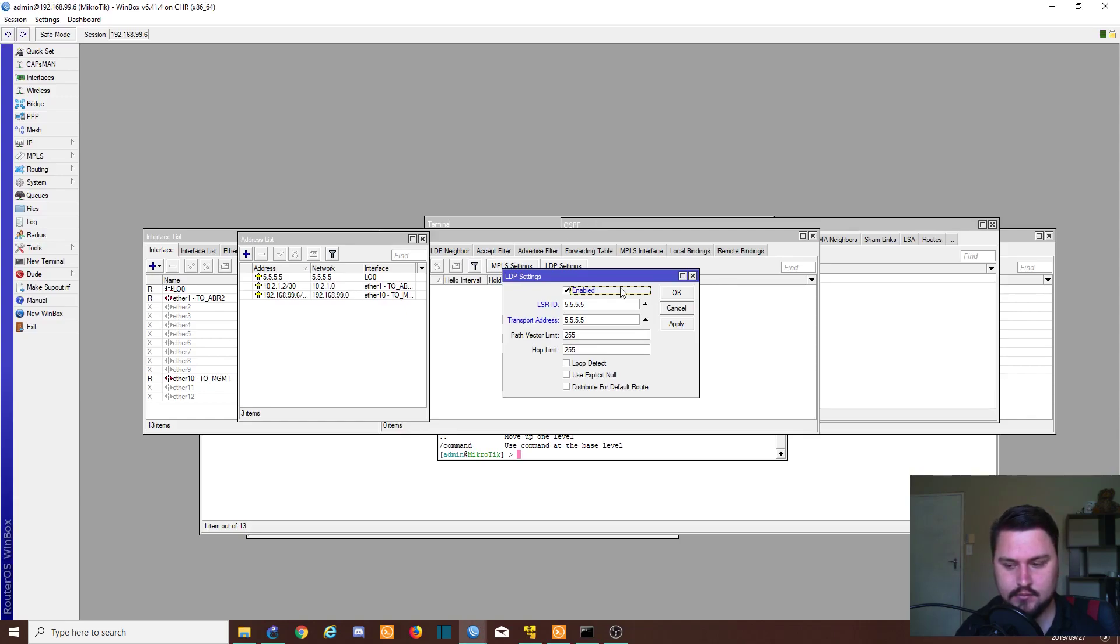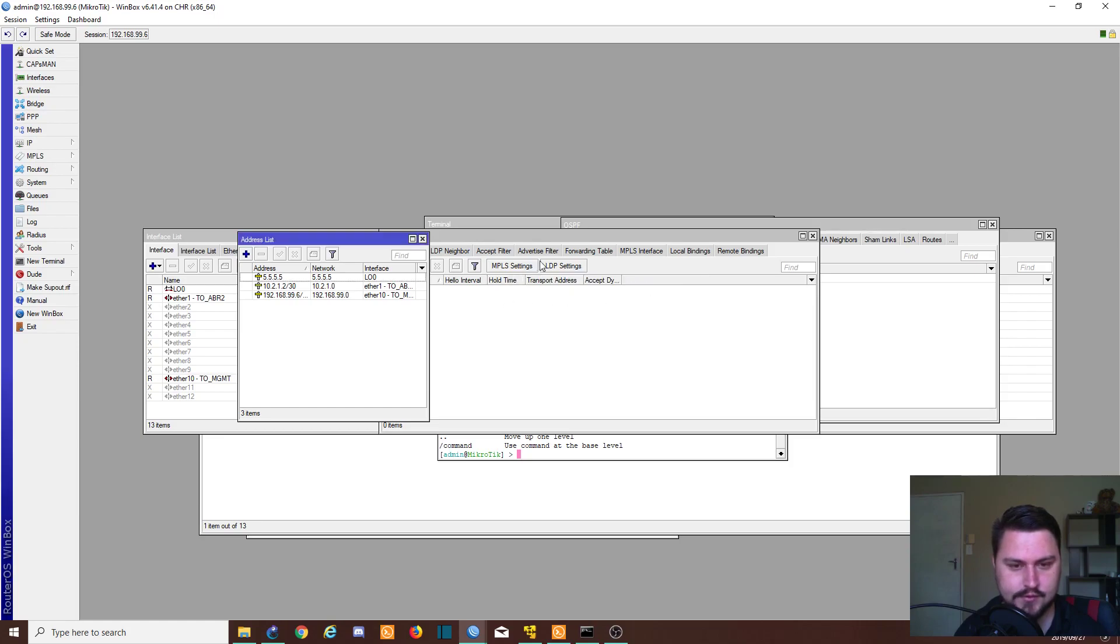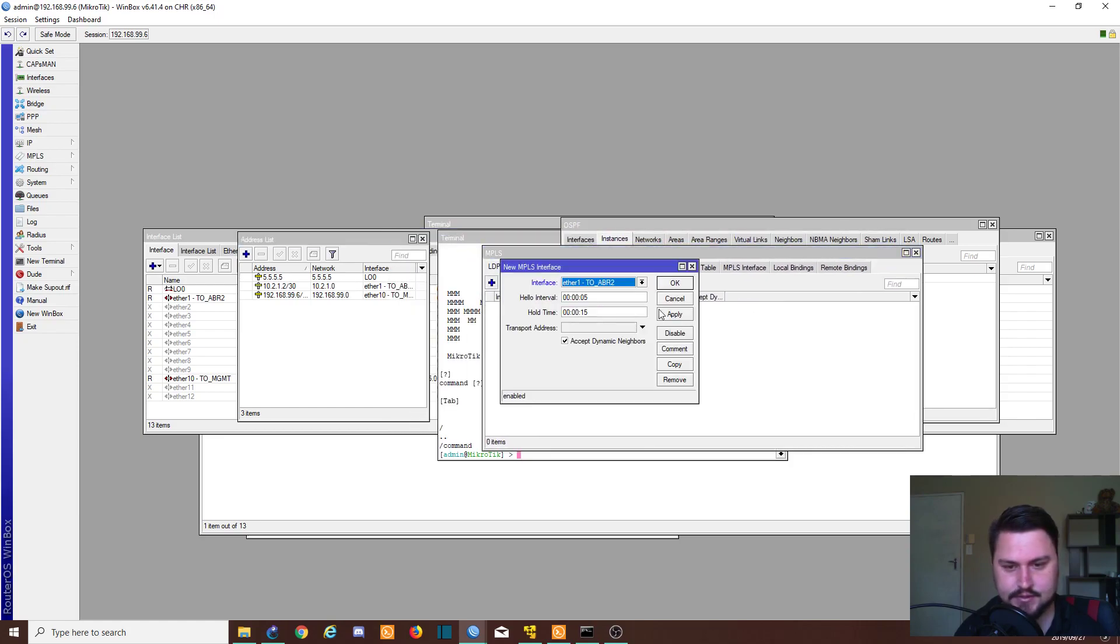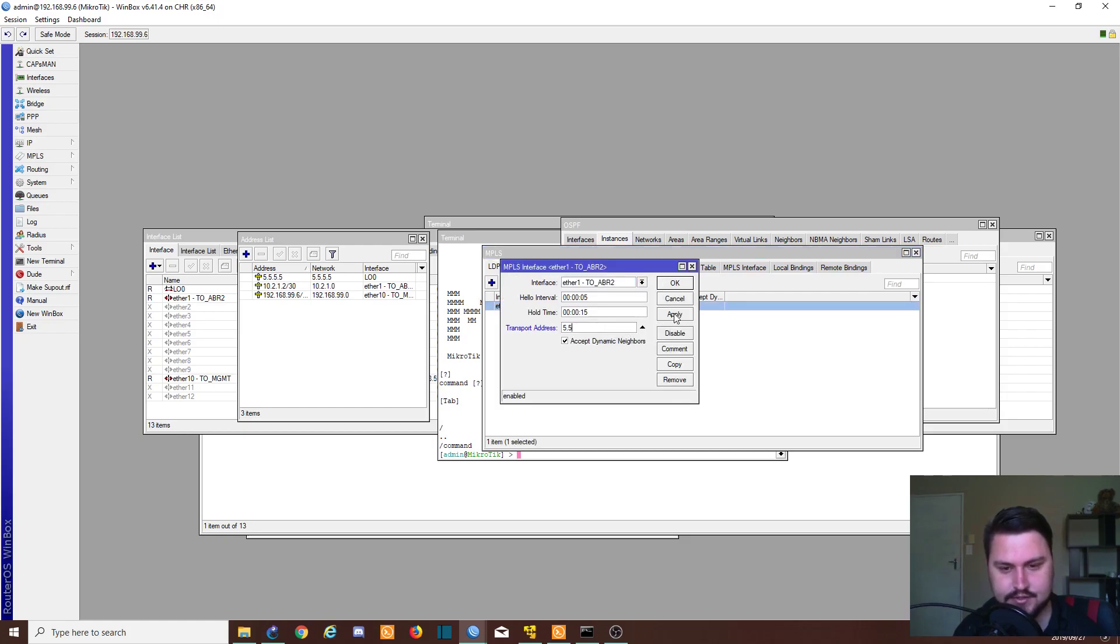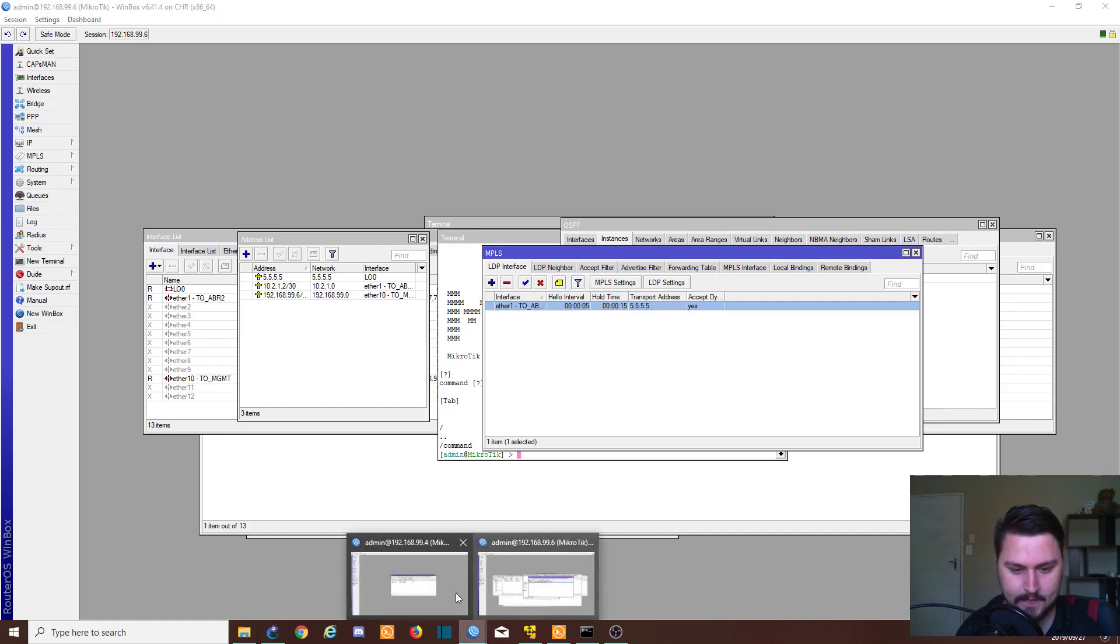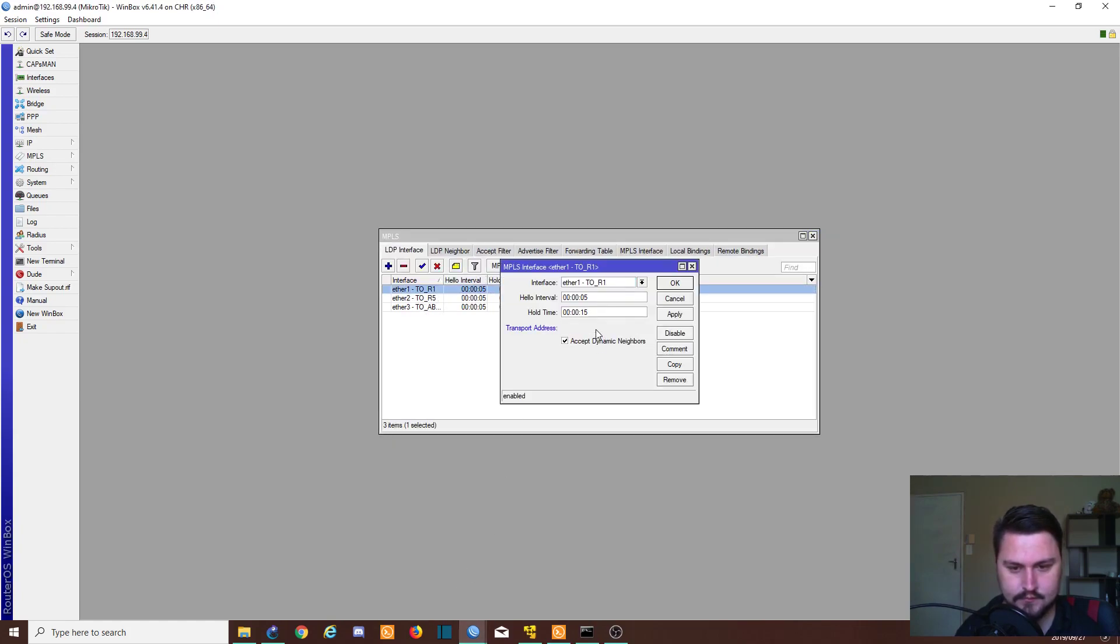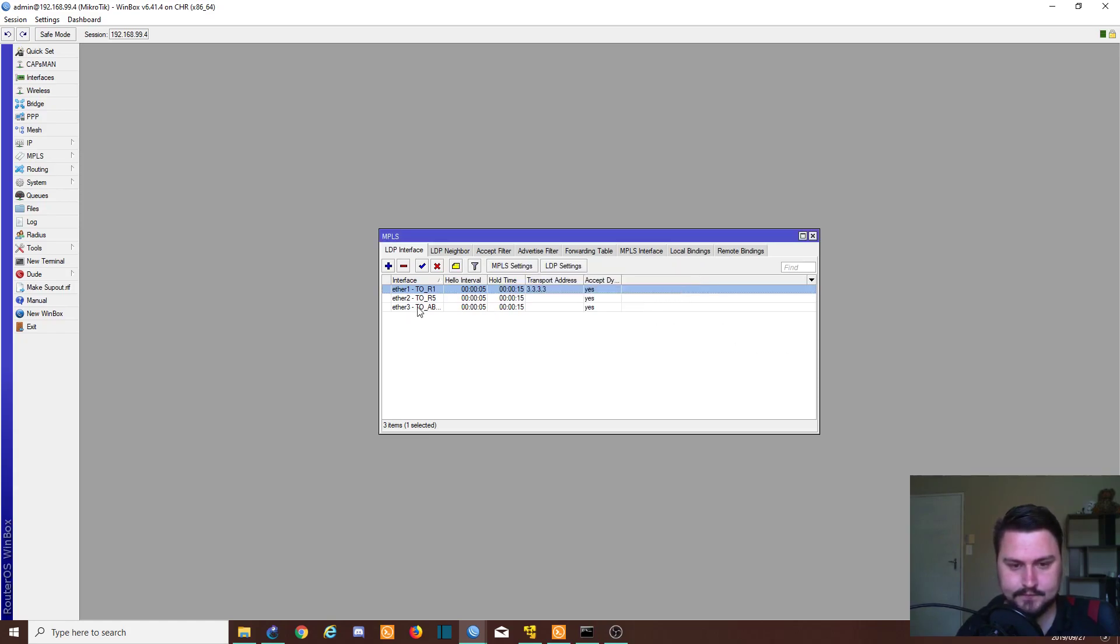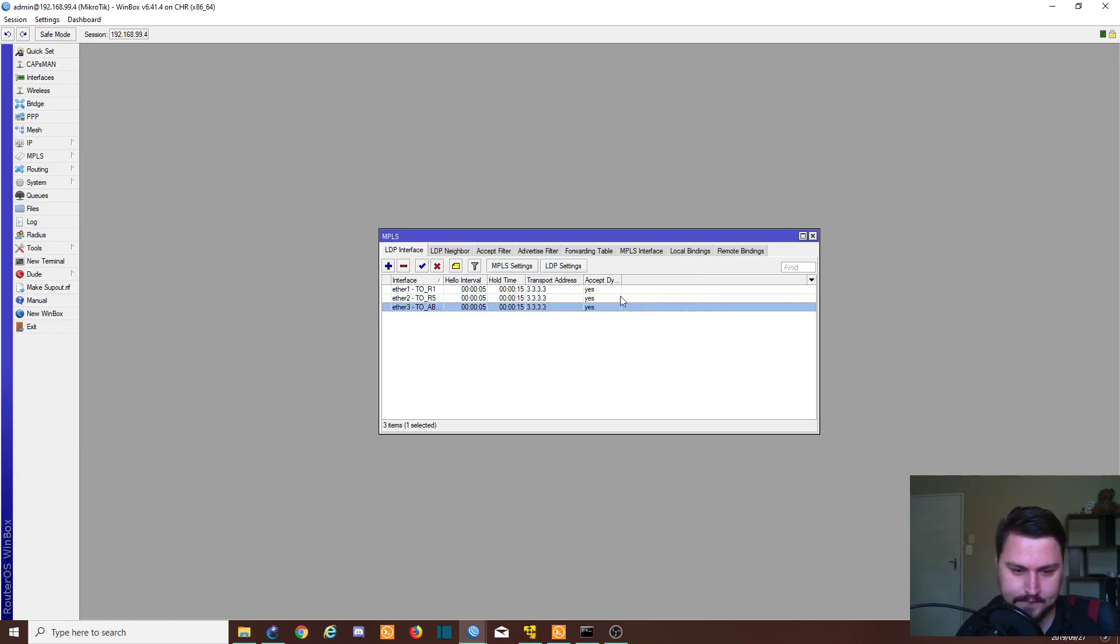Anyways, so we've applied the settings. Let's just add the interfaces. It's just the one interface. Applying, okay. And wait, I just forgot to set the transport addresses. Let's just fix them. This one is 3.3.3. Copy. Okay.